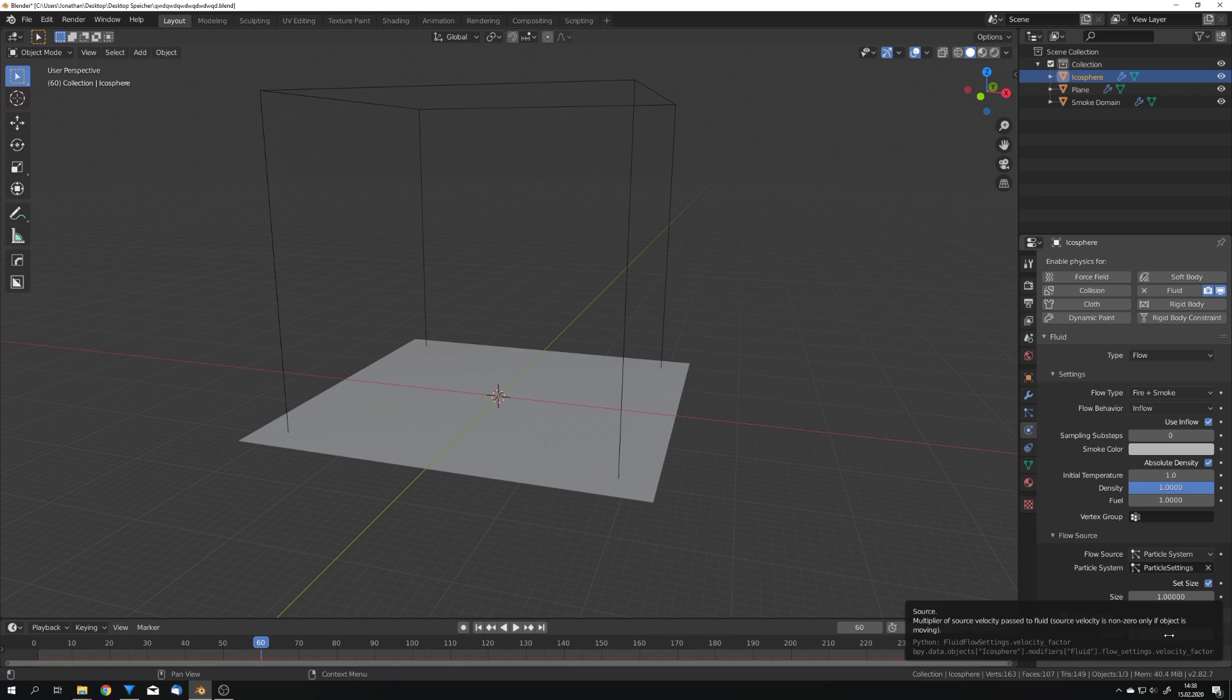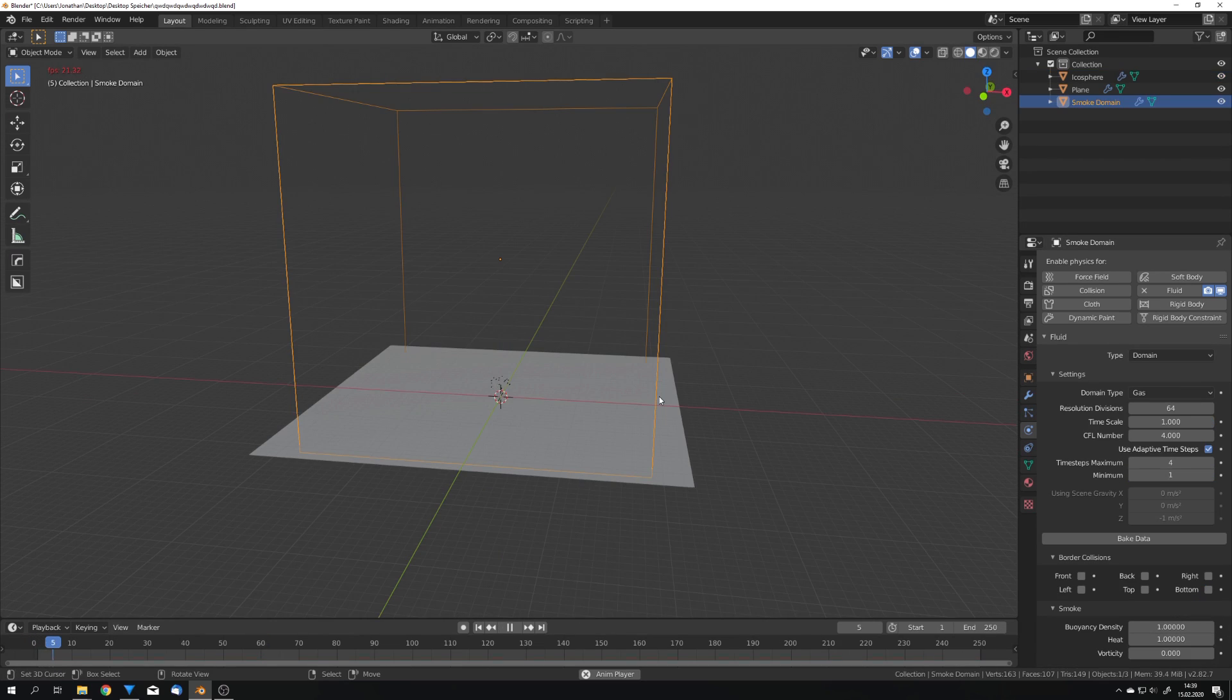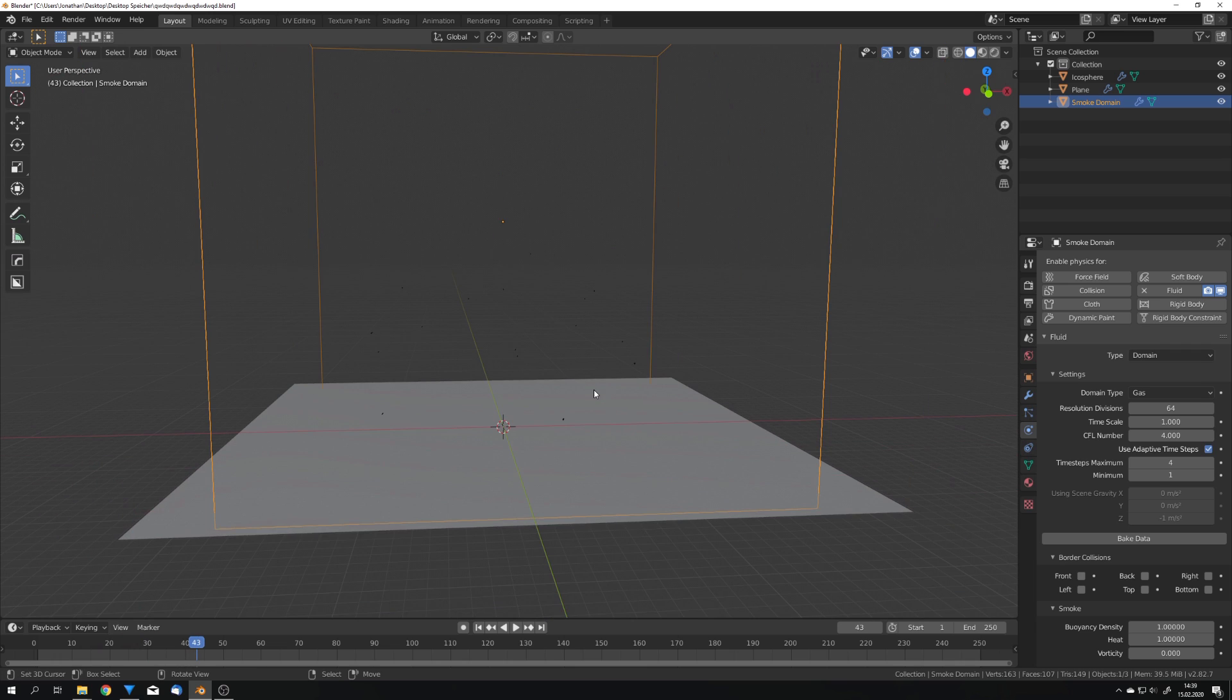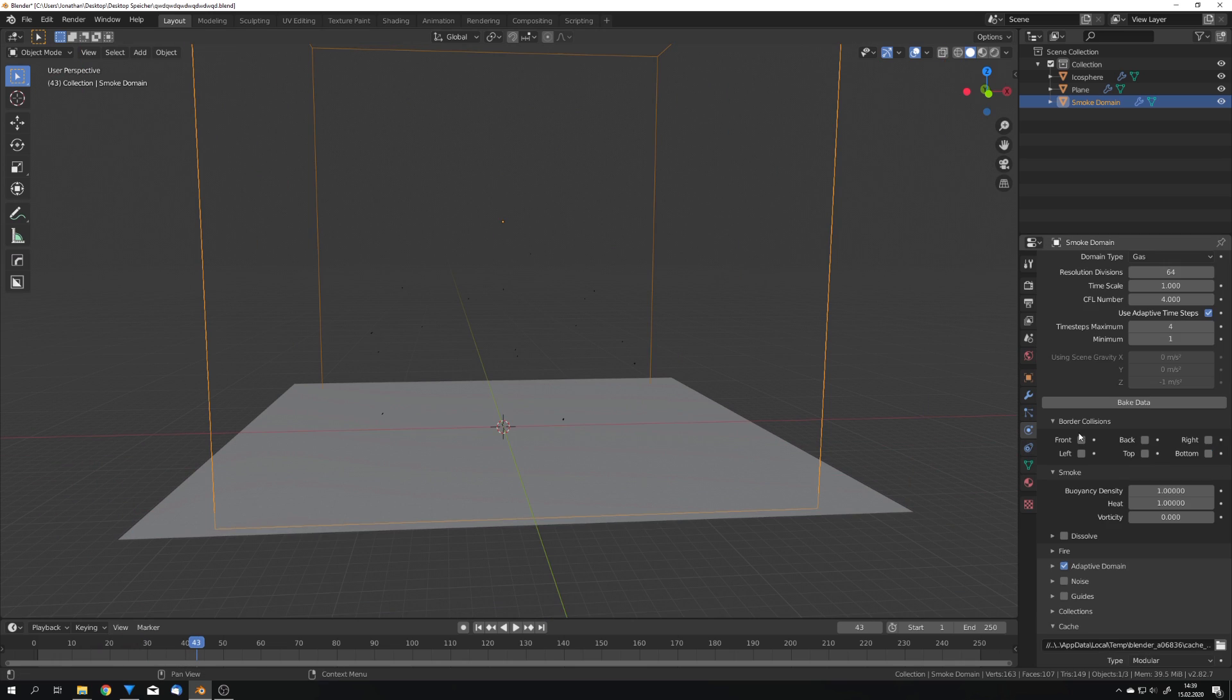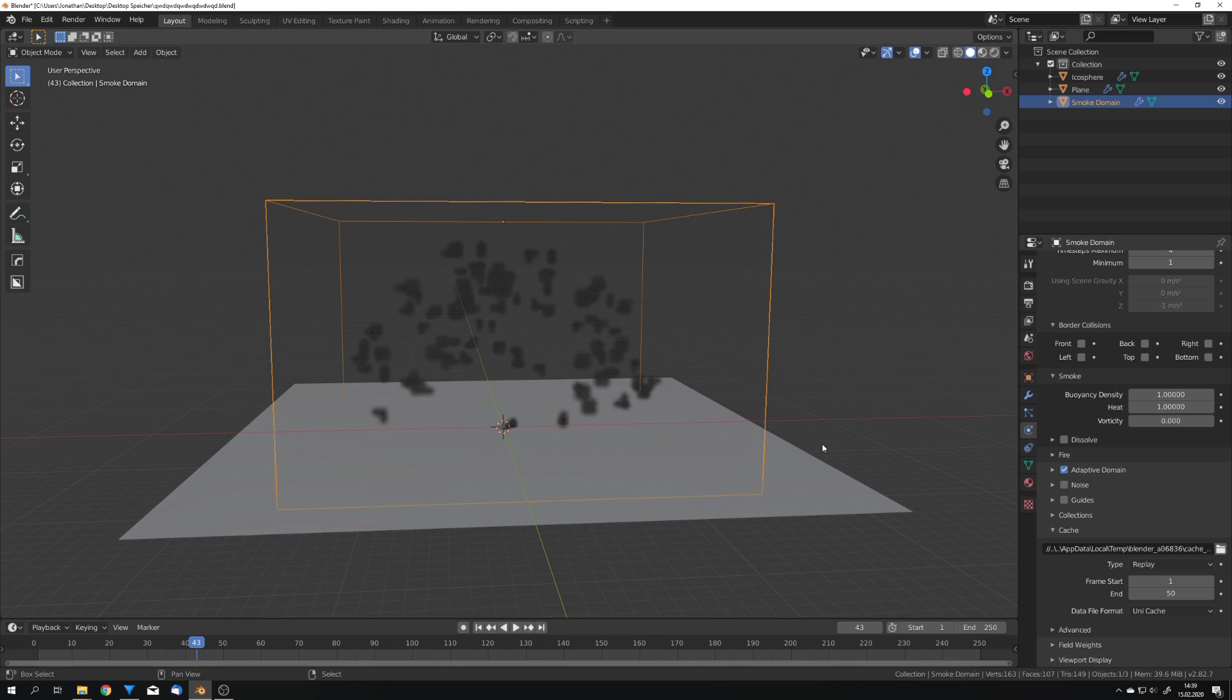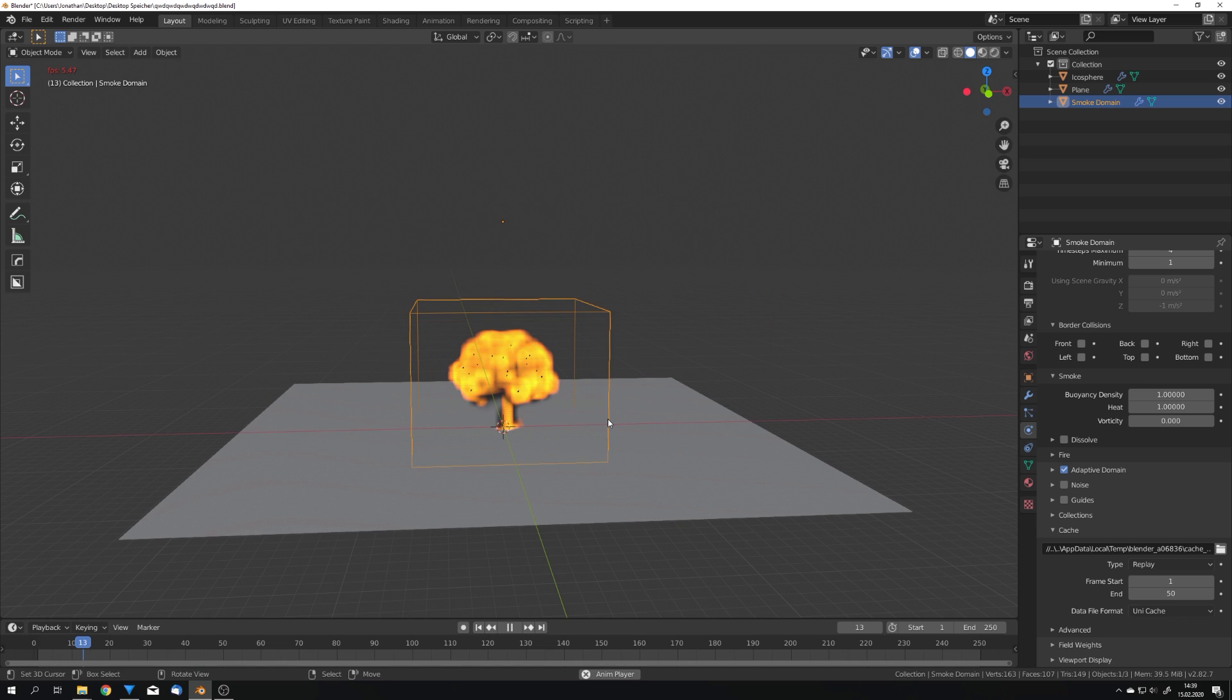Also initial velocity so that way we get some better motion in our fire. As you can see we can't see any smoke when we play the simulation. This is something new in Mantaflow because they changed the standard cache type. It's right now set to modular but if we change it to replay we can now see that we get smoke and fire just like this.